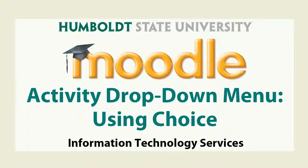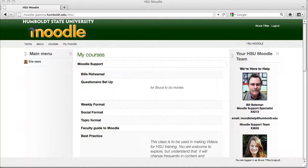Hi everybody and welcome to this edition of Moodle Support Theatre. We're continuing to examine some of the features that you will find in the activity drop-down in the new Moodle.